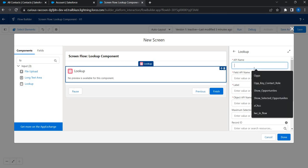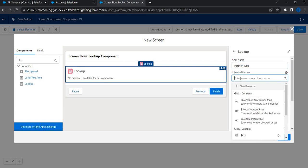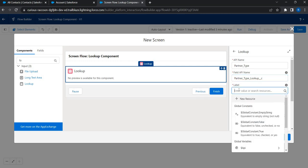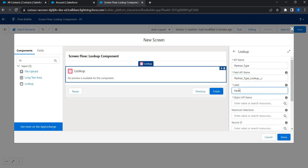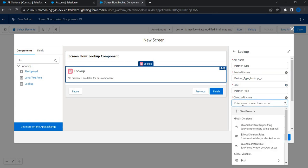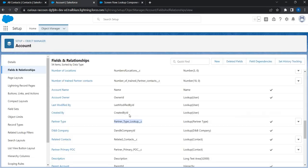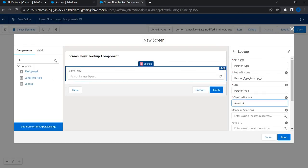So I can just give any API name, partner underscore type. And in place of field API name, I'm going to just put the exact API name of the field. We'll give a label, partner type. And in place of object API, of course, it has to be account.